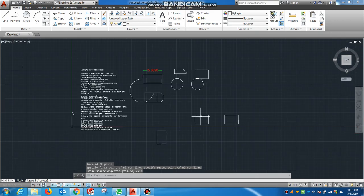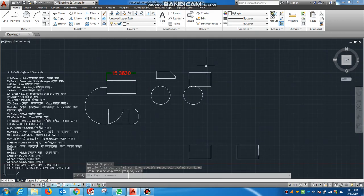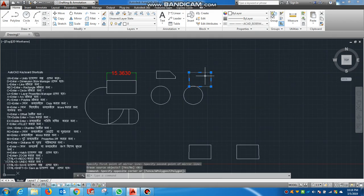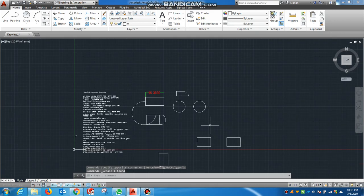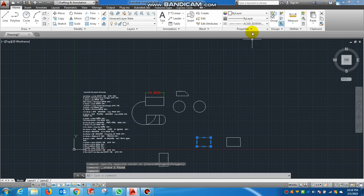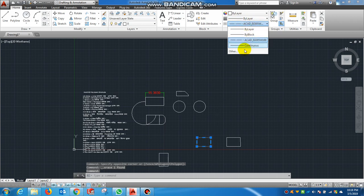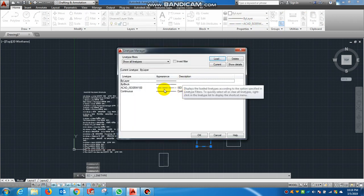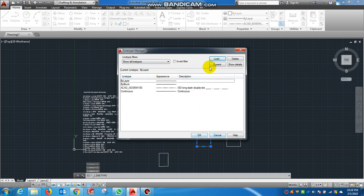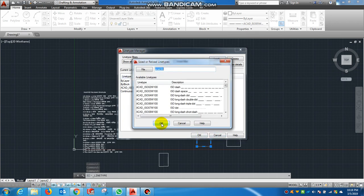I will show you the line and properties — change it. I will show you the line and properties. I will show you the other layer. I will show you the other layer.